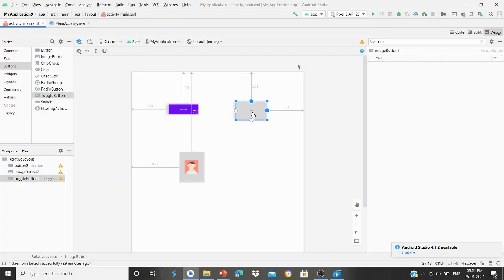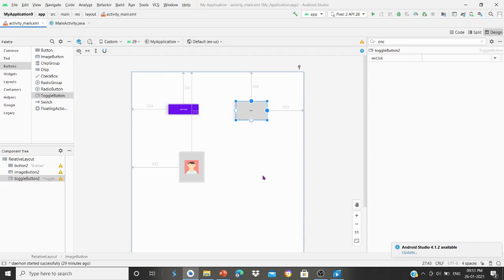If you want to select the button from main, you can select the radio button or the classes. The three types are basic button, image button, and toggle button. Hope the concept is clear. Thank you.